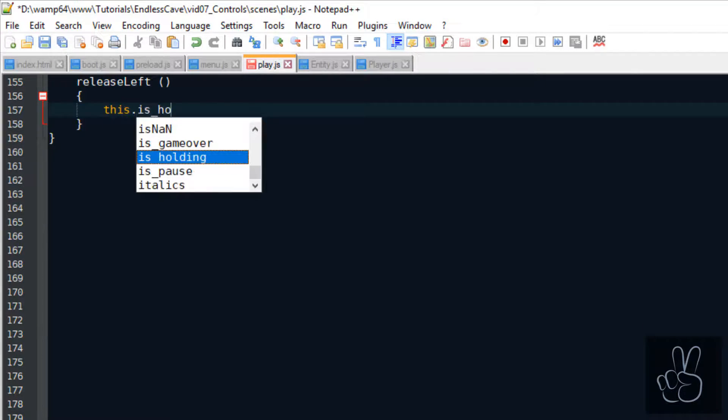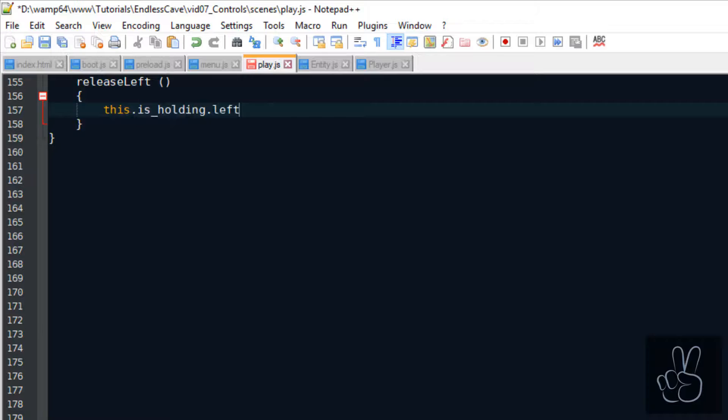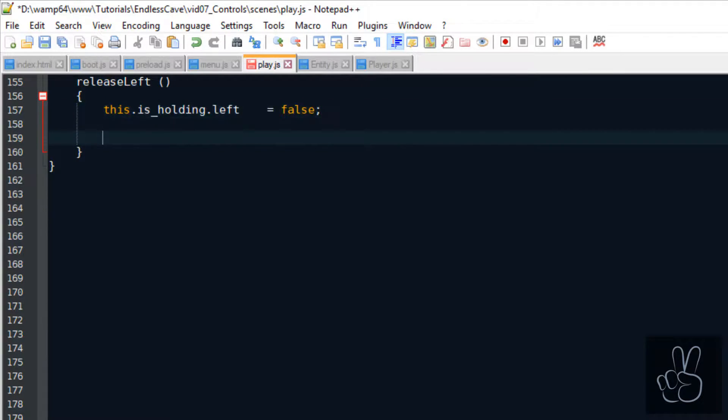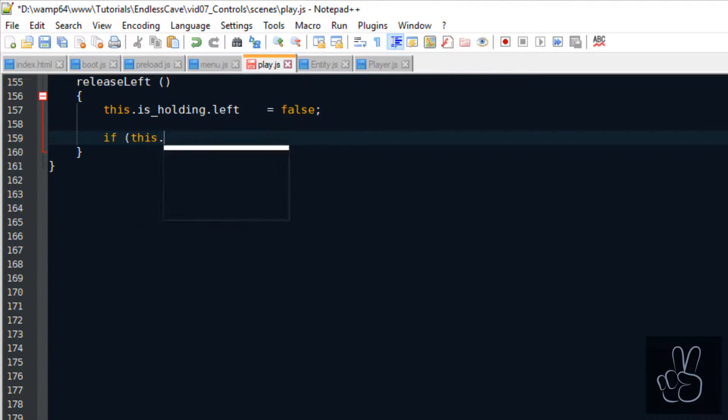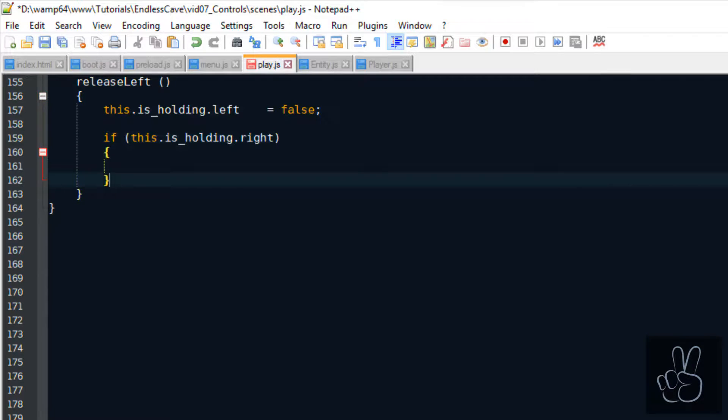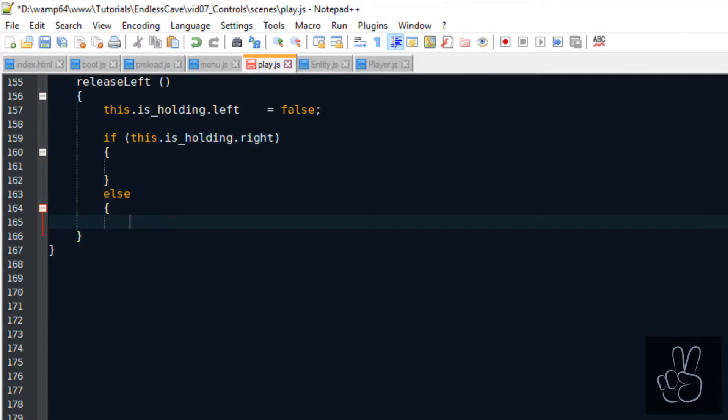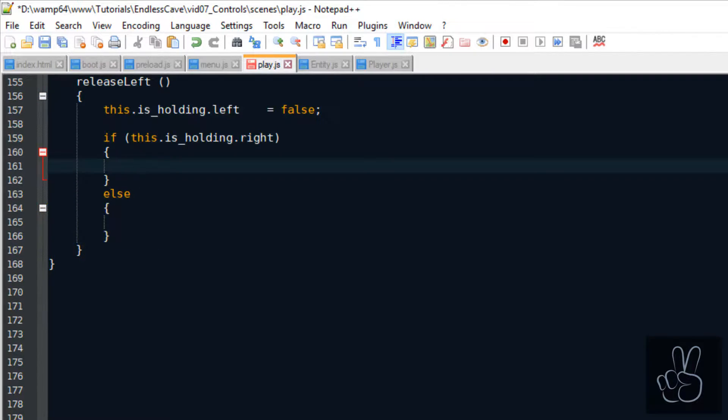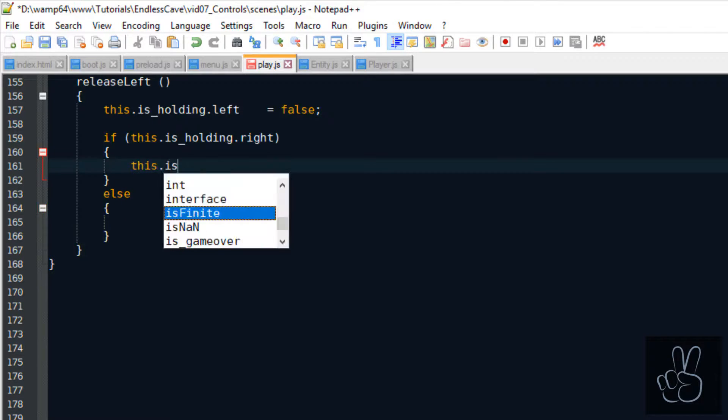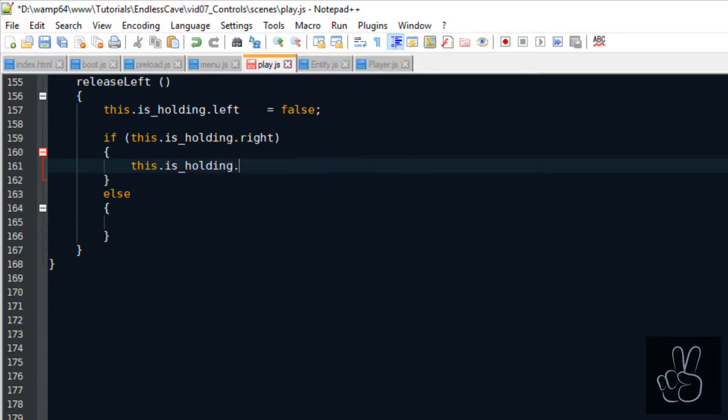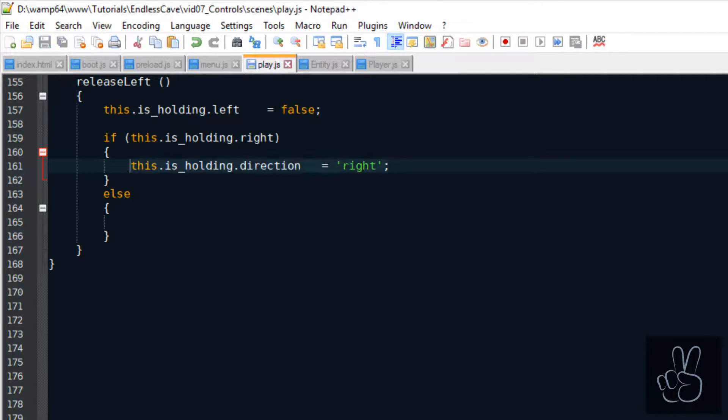For this purpose, we create the release left method. And the first thing this method does is it sets the left flag to false. And then we check if the player is currently holding down the right side. Just because he's releasing the left side doesn't mean he wants to move downwards, he could still be moving to the right. So we check if the right flag is set to true and update the direction to right.